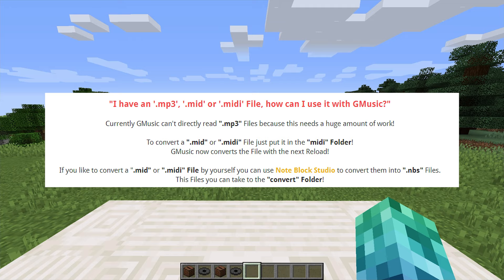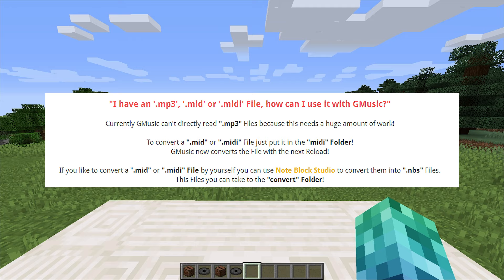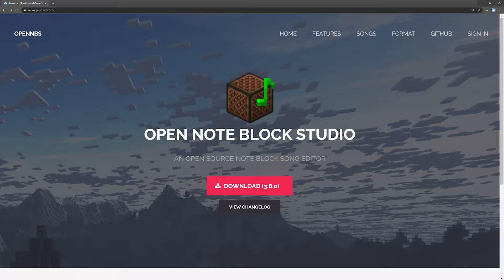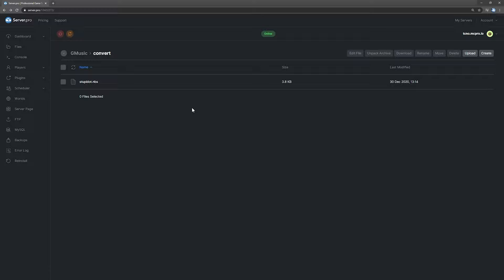For now, if you have a .mid or .midi file, you can simply place it in the MIDI folder. If you have a MIDI file that you'd like to use with a plugin and the plugin's not converting it very nicely, you can download and use OpenNote Block Studio as suggested by the plugin. This lets you import, convert, and edit MIDI files, save them as NBS files, that you can then drop into the convert folder here to use in-game.